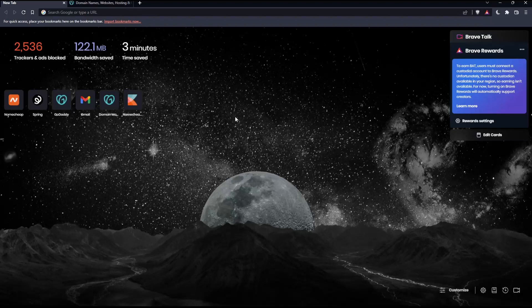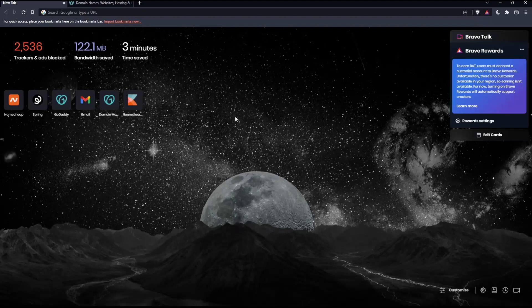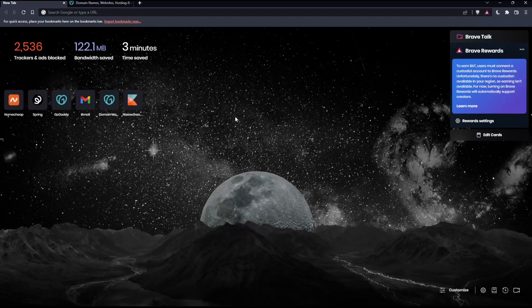So before we start, the first thing you would like to do is go and open whatever browser you are going to use to follow this tutorial with. Here in my case, I'm actually using Brave, but in your case, you can use any other browser that works for you.